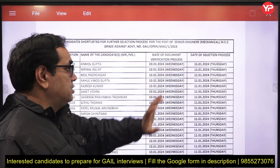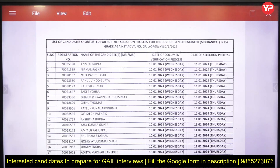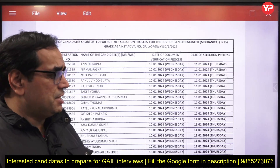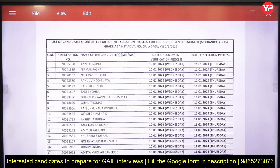The advertisement number is given here, you can see. GAIL ne jo mechanical engineering mein Senior Engineer ki post ke liye — experience post ke liye — jo recruitment process start kiya tha, usi ke andar unhone candidates ko shortlist kiya hai for the interview process. They may conduct some GD or GT also, but mainly there will be a personal interview. The list contains registration number, name of the candidate, date of document verification, and date of selection process.